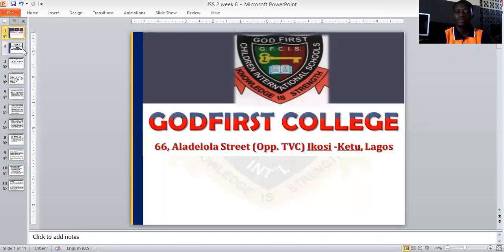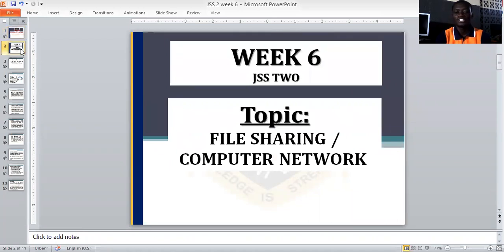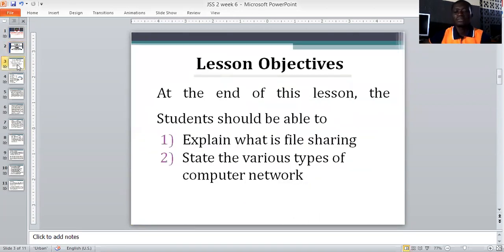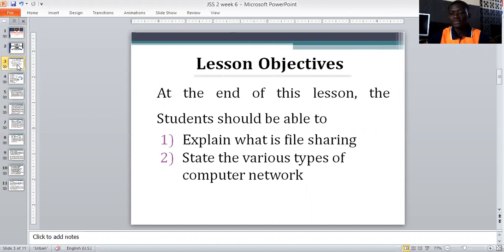Today we are going to be considering file sharing and computer network. The lesson objectives for today: at the end of this lesson, students should be able to explain what file sharing is, and state the various types of computer network.